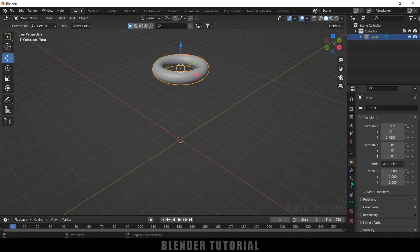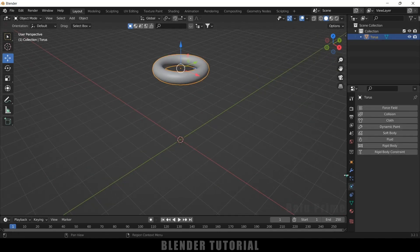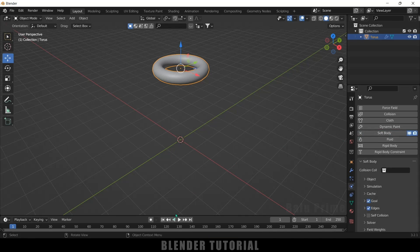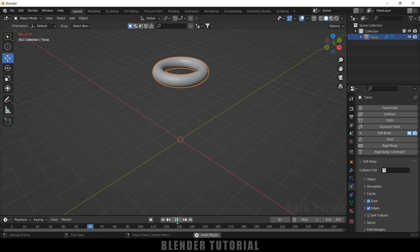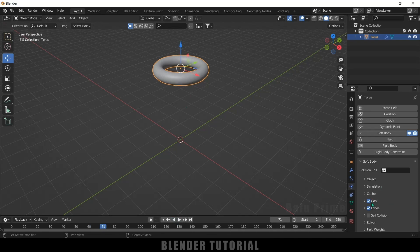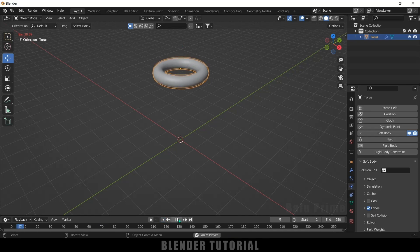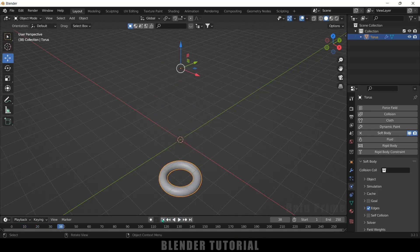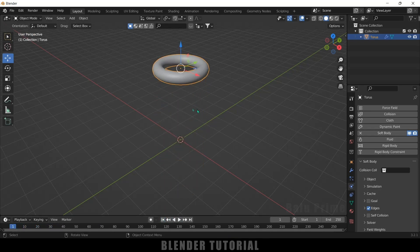Select the torus, come to this physics property, and add soft body. If I play this you can see it will be oscillating in its position. This is because of the Goal option — we need to disable it. Now if I play this you can see it will be falling down.